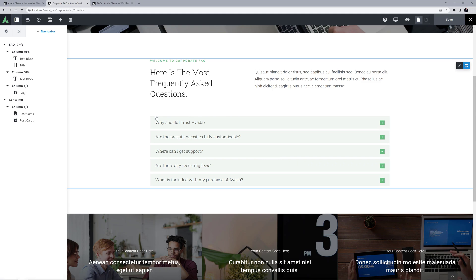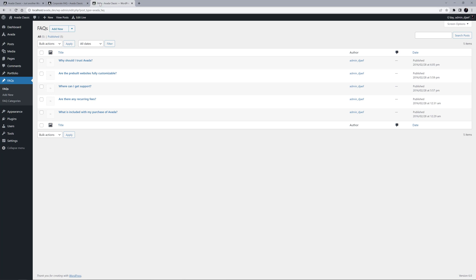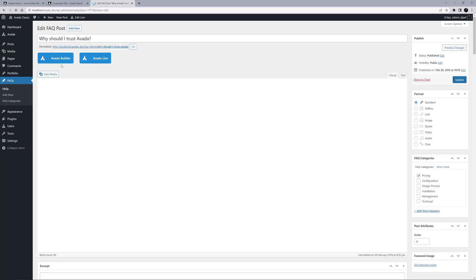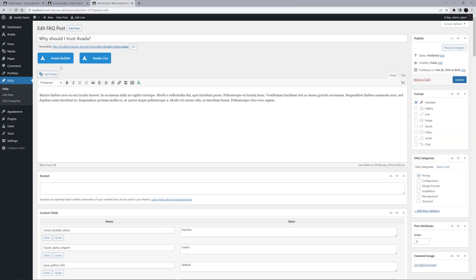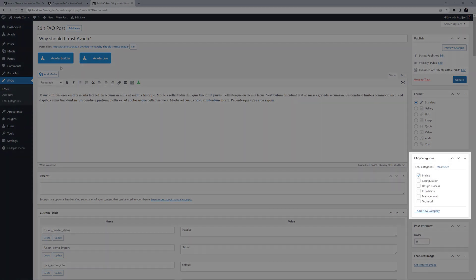Before we look at the element options, let's look at the content this element is working with, the FAQ items themselves. As we can see here on the FAQ page, there are some individual FAQ items that have been created. If we edit one, we can see it has some content, and it is assigned to an FAQ category.